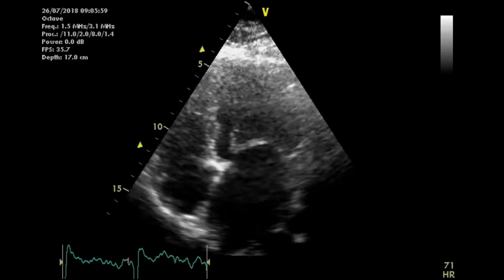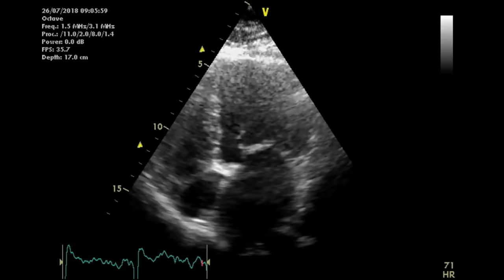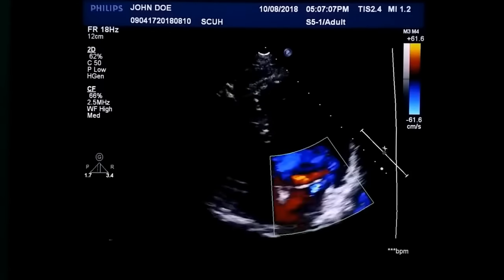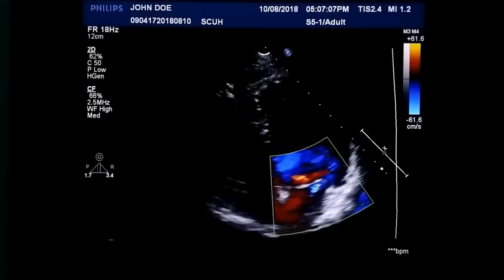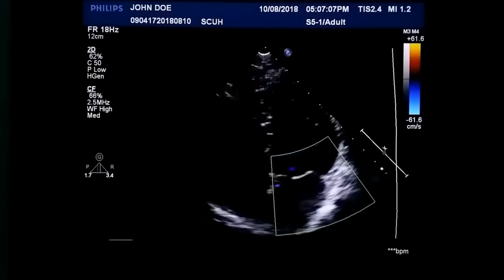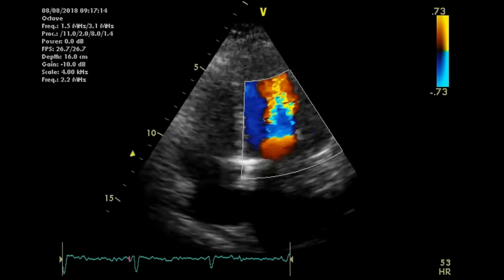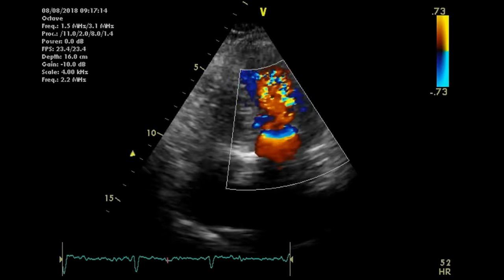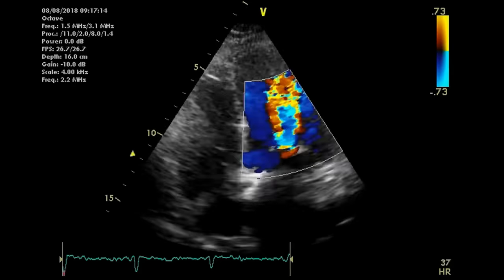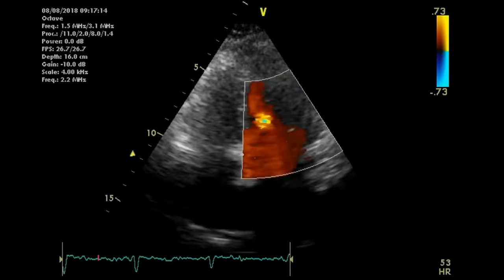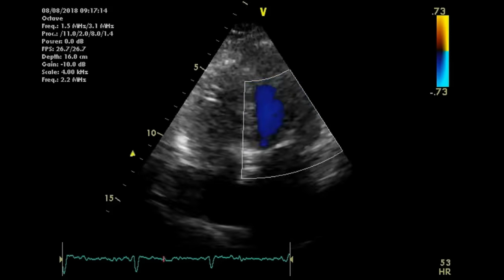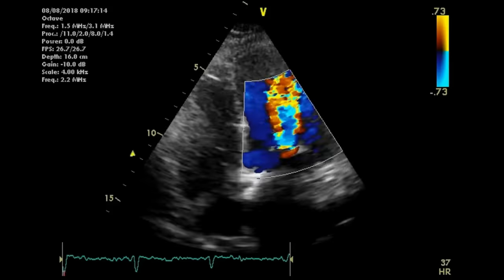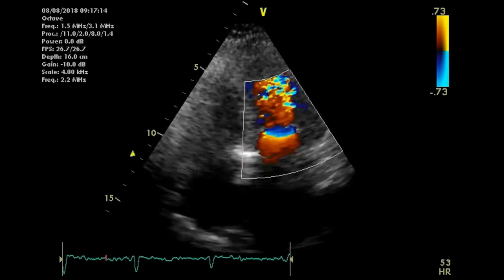The next step is to use color Doppler to assess blood flow across the valve. On a normal mitral valve in apical four-chamber view, there is only a very trivial jet of mitral regurgitation, which is acceptable, and diastolic flow is normal. In contrast, in a patient with mitral stenosis, there is a flame-shaped jet in diastole indicating turbulent blood flow, with aliasing seen as a melange of green, yellow, and red colors.